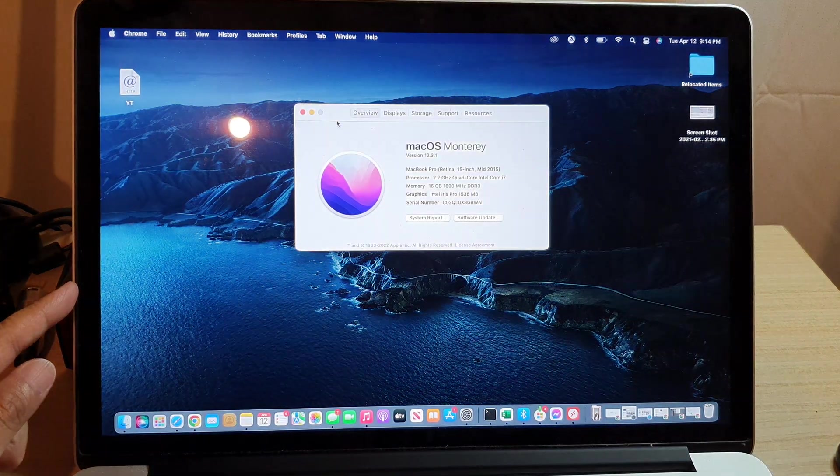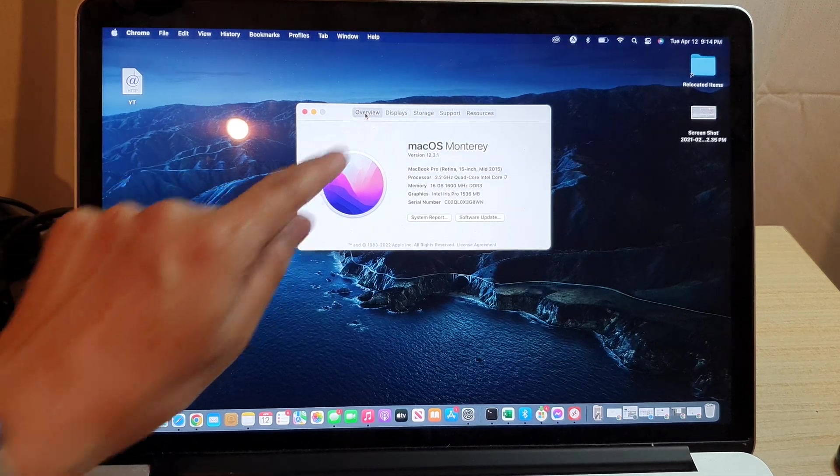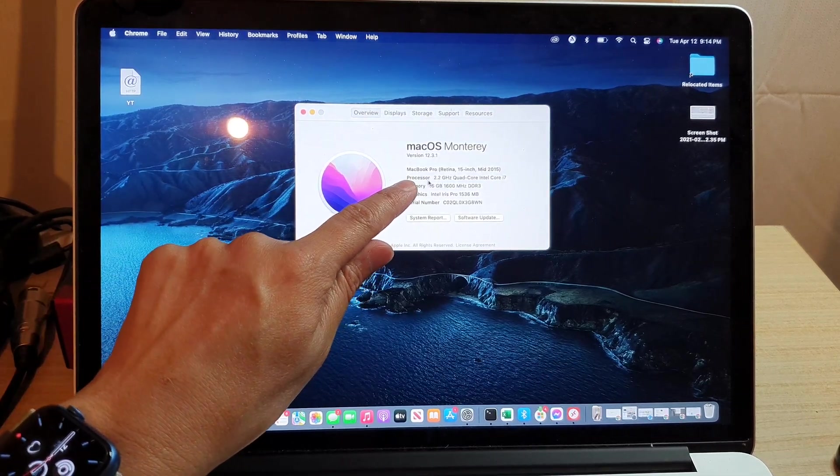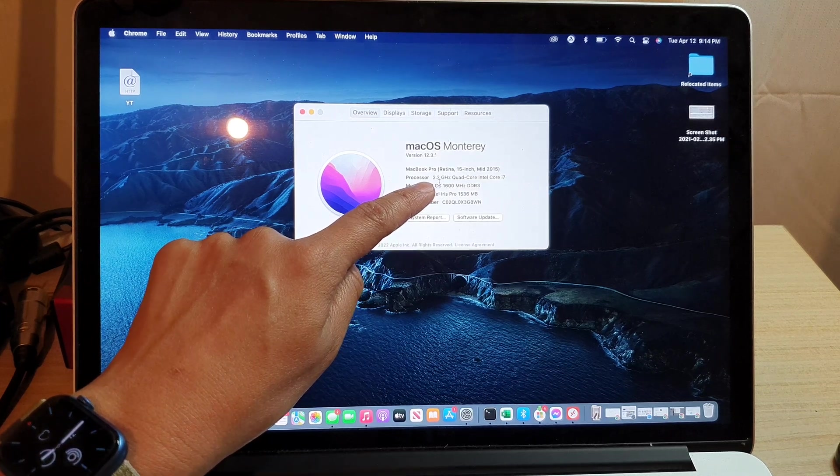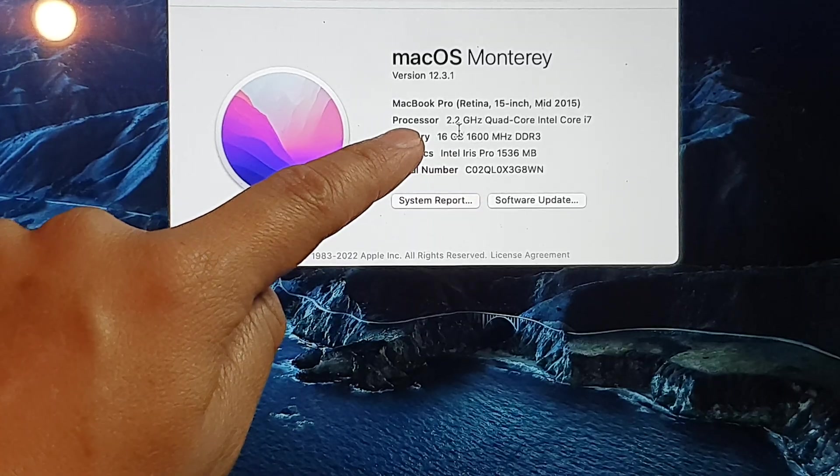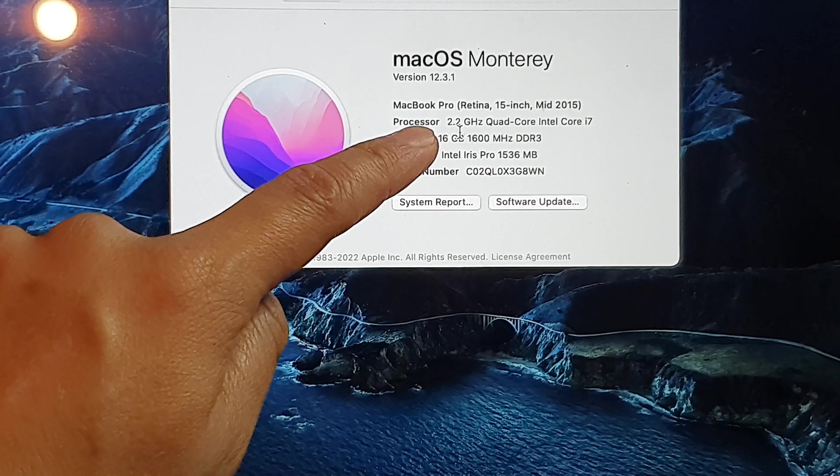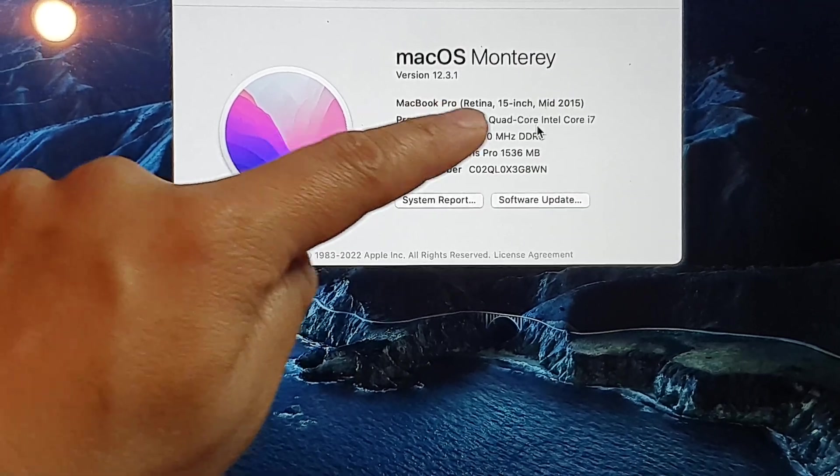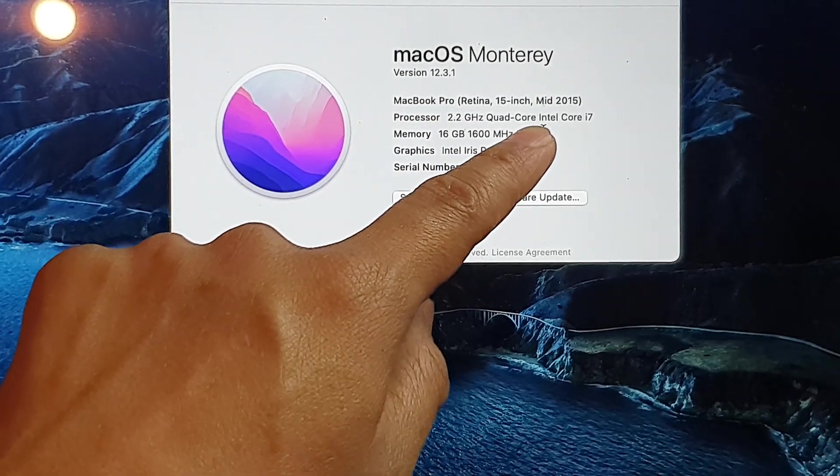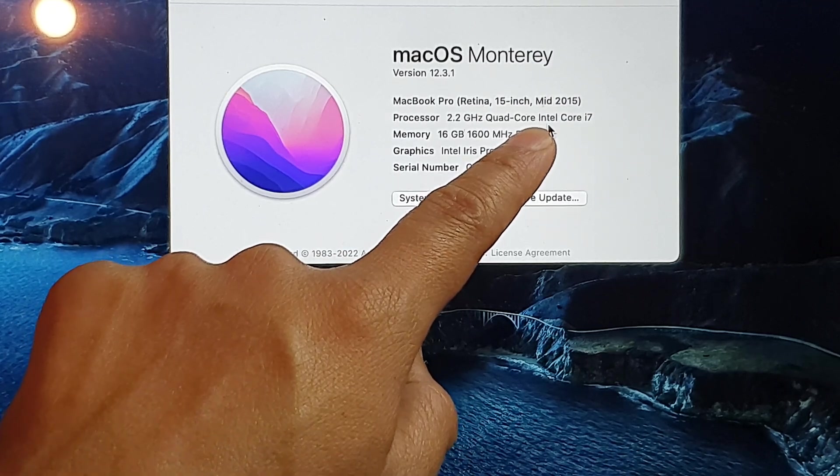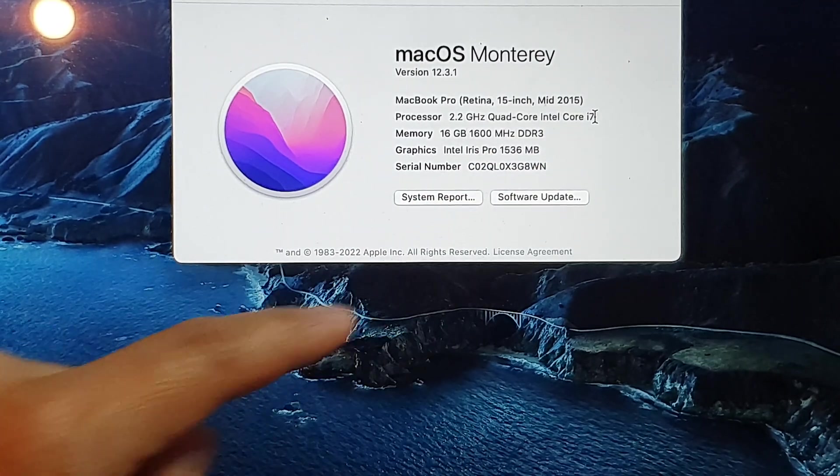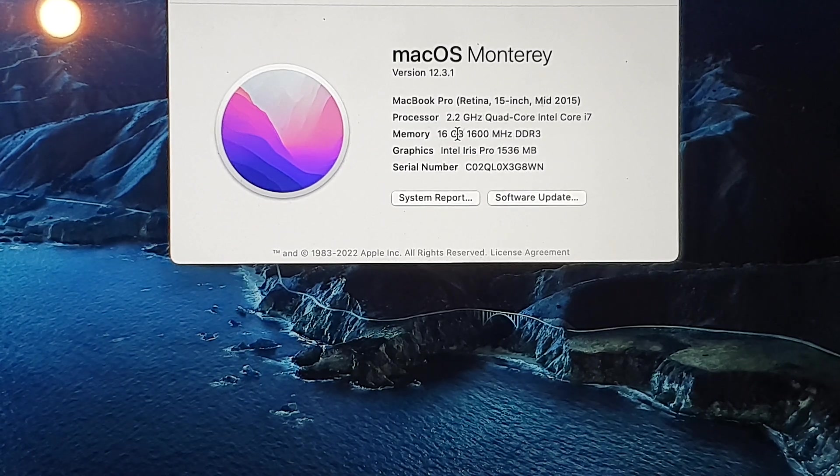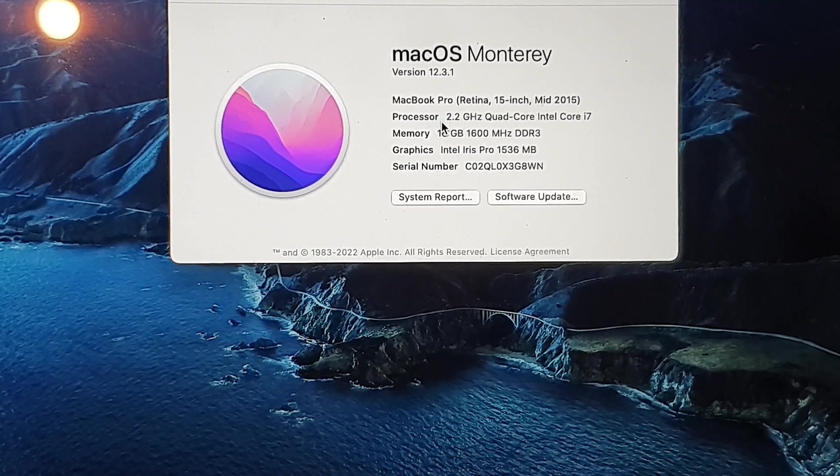Then you want to click on the overview tab and then you go down to the processor information. And here it will give you the processor speed. So you see here, it's got the processor speed. This is a 2.2 gigahertz quad-core, and it will also tell you the type of processor it is. This is an Intel Core i7 processor. So that is how you can find out what type of processor it is.